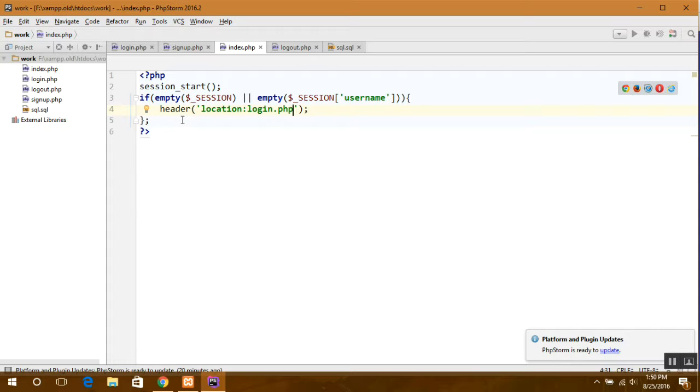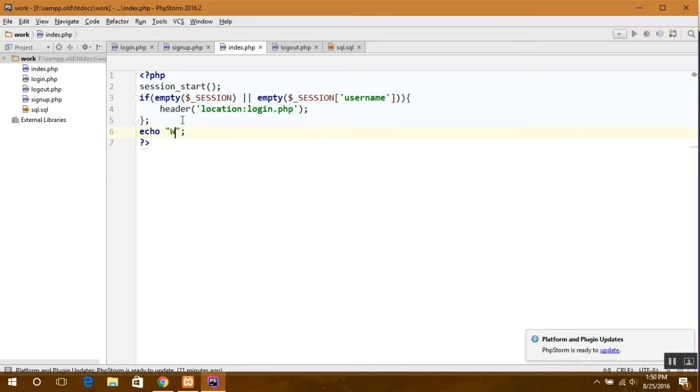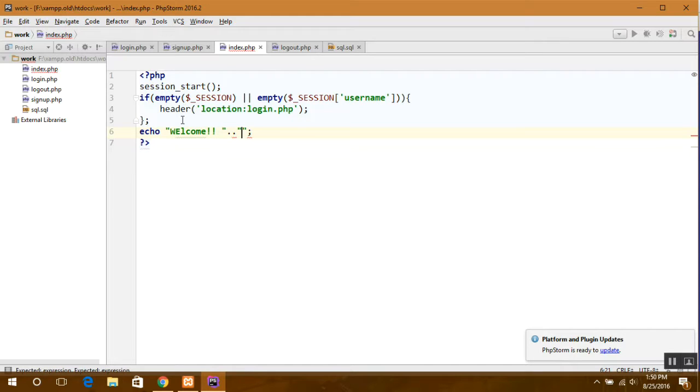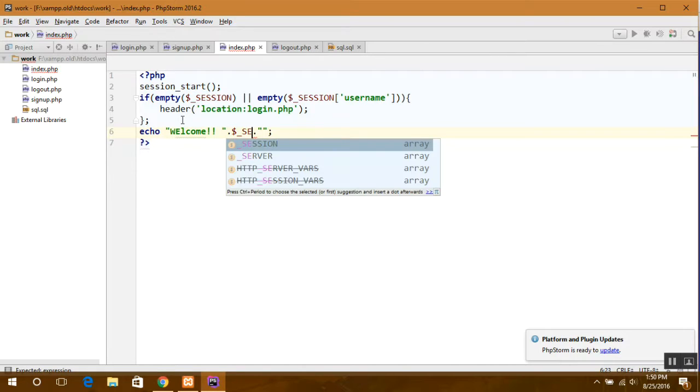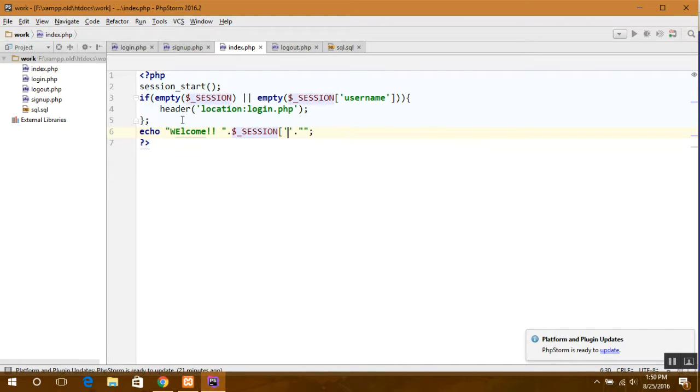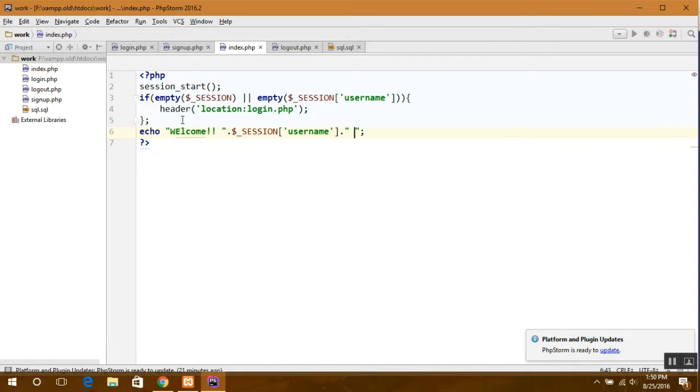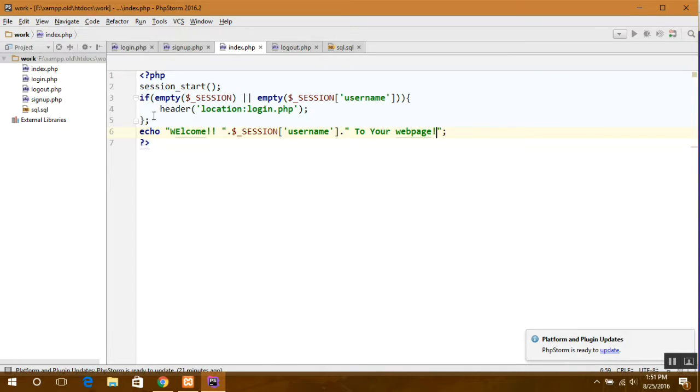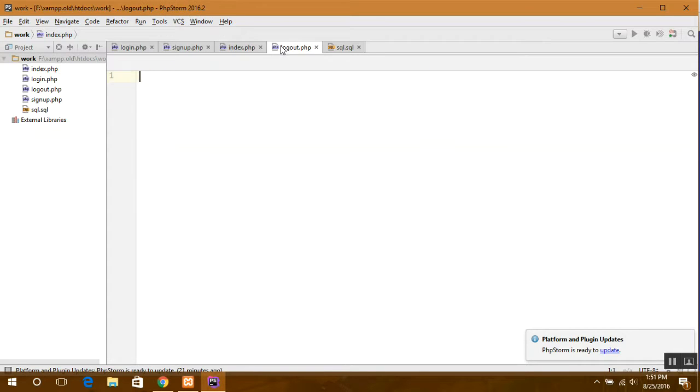Or else we can display a message over here, a welcome message. Welcome.